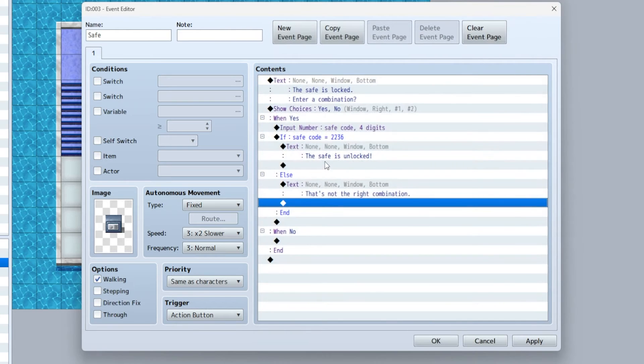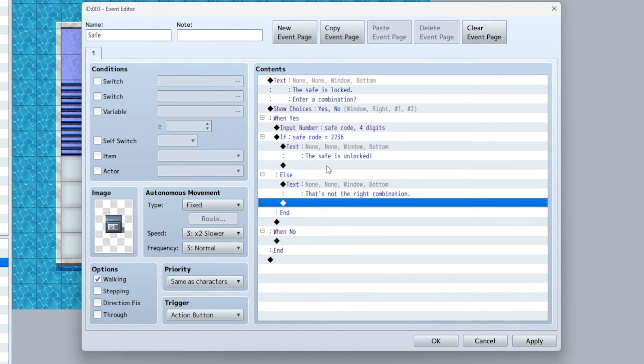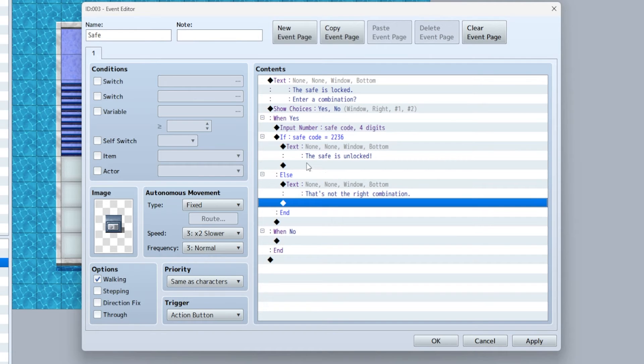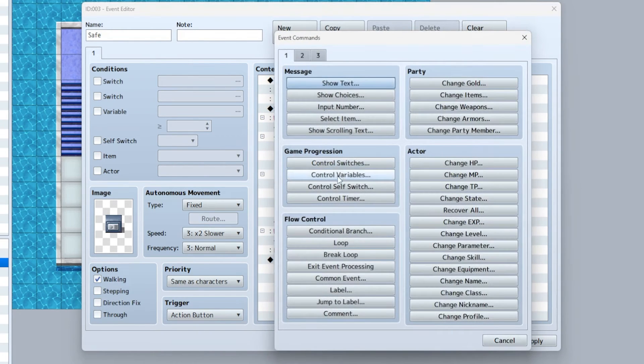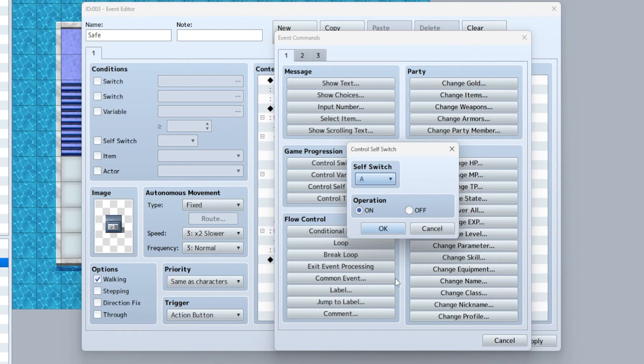Now the last thing we want to do is actually have the safe animate and open. An easy way to do this is set the control self switch A on.